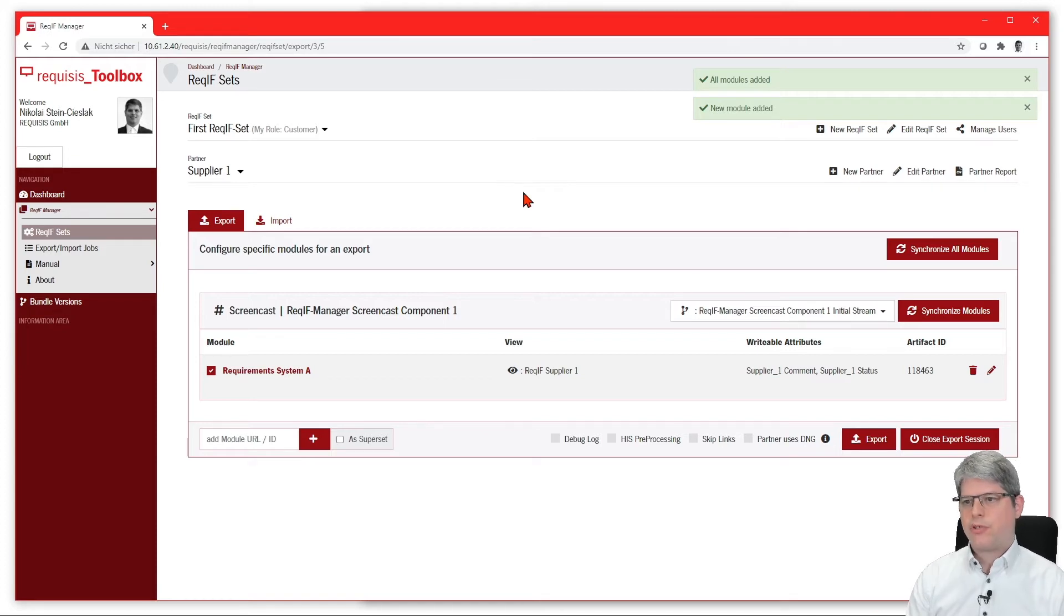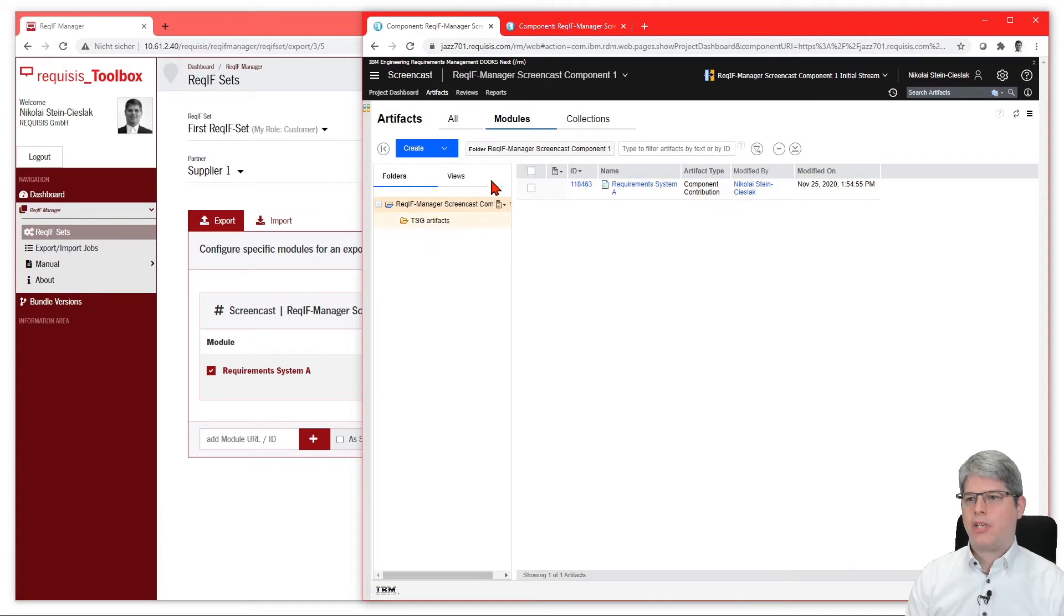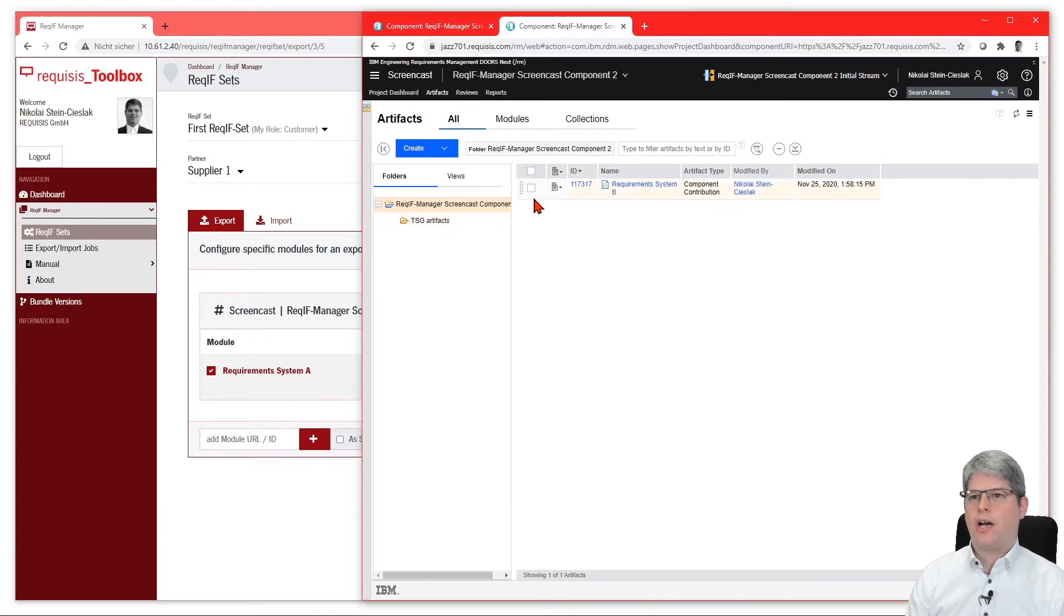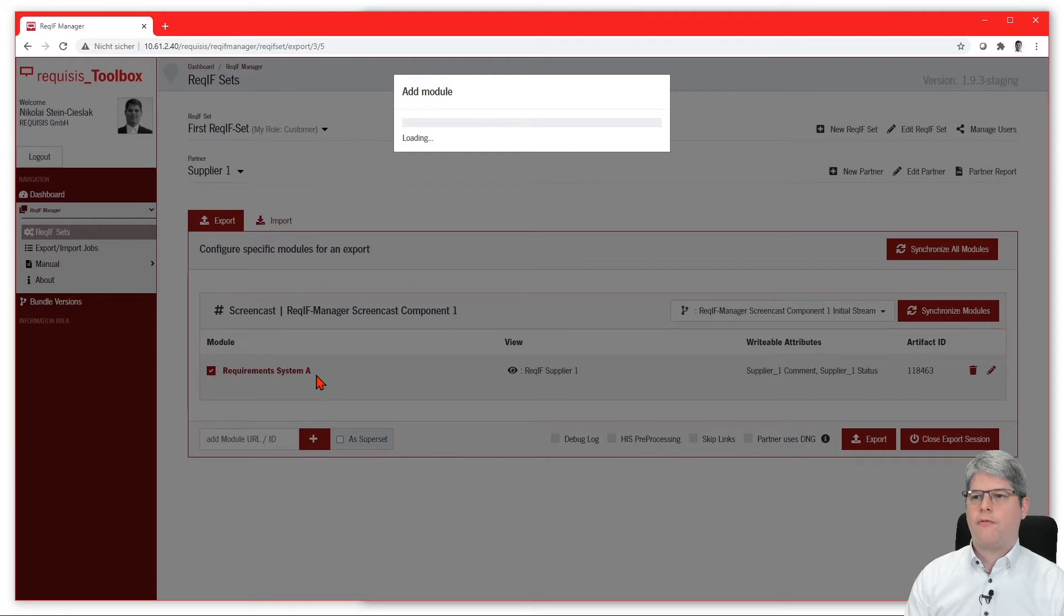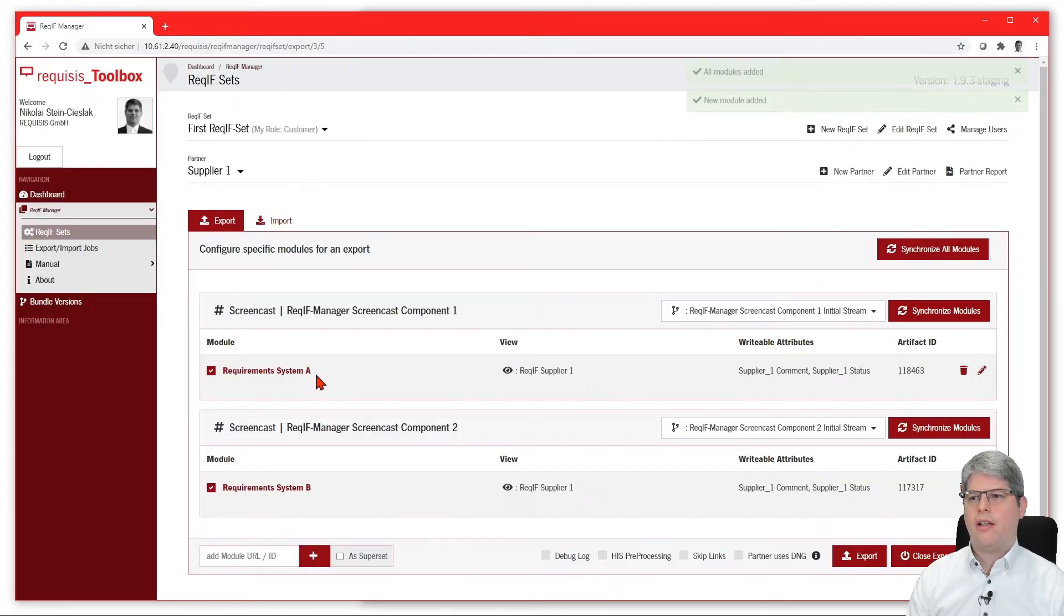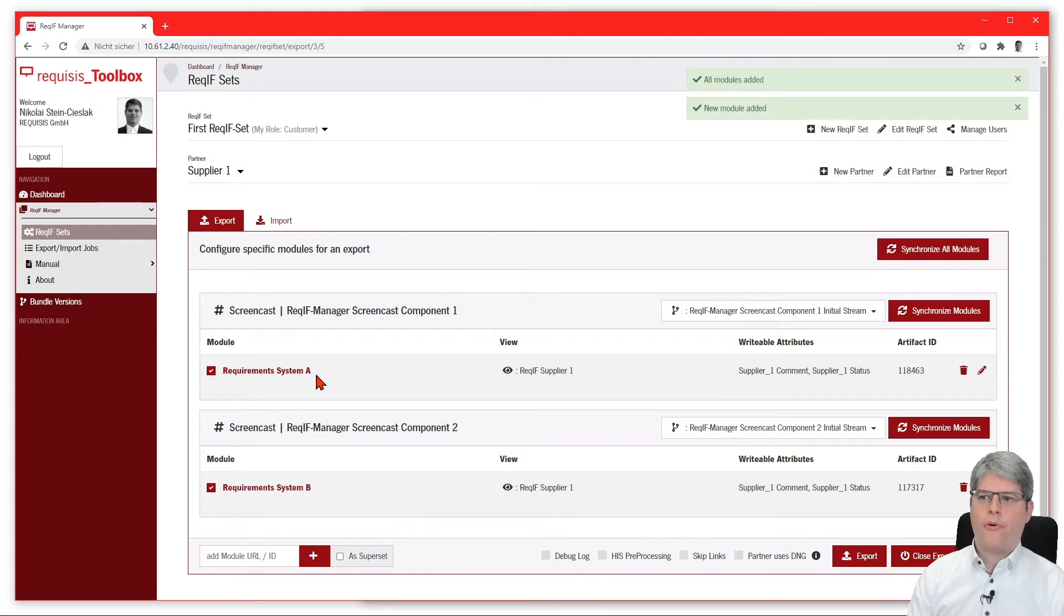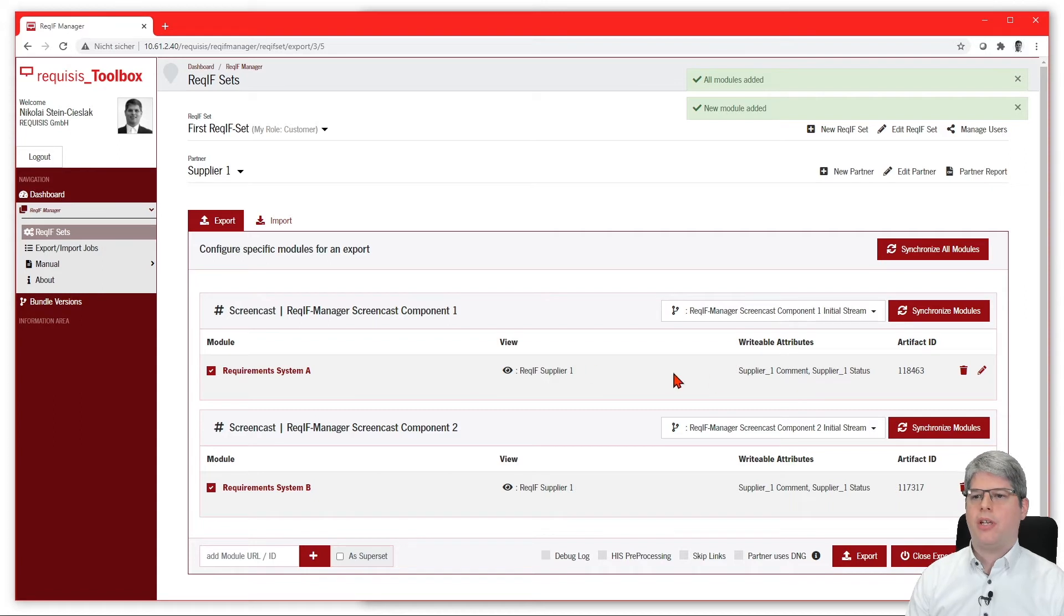You see here that all the correct view information and the attributes are already chosen for you. If you'd like to add more modules, you can simply drag and drop more modules in there that can come from multiple components, multiple RM instances—everything is supported here.